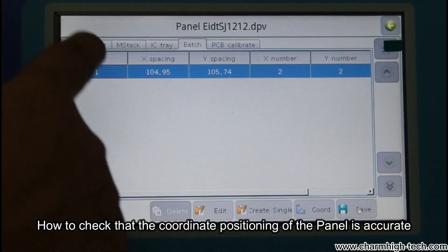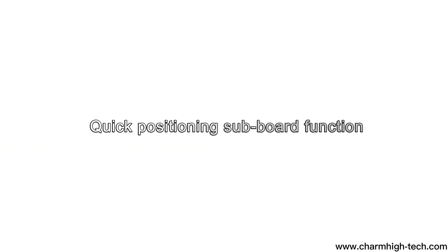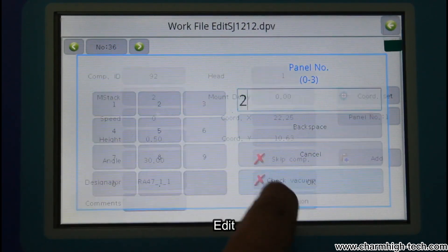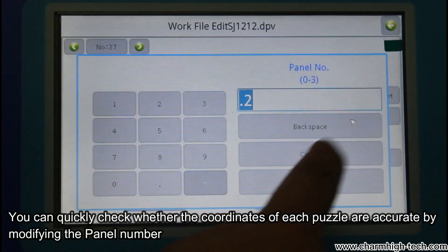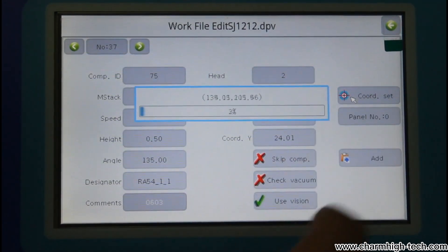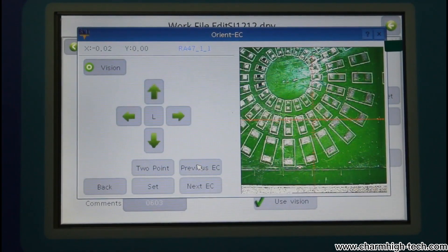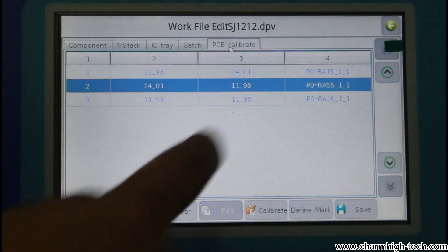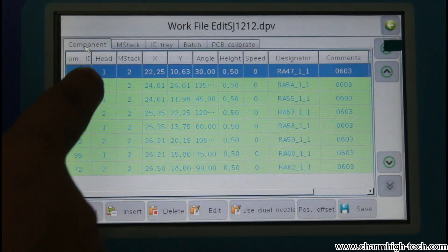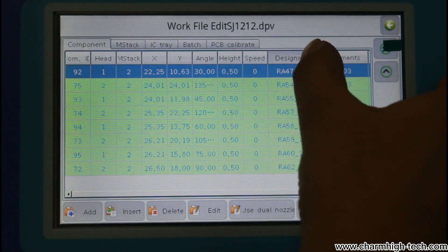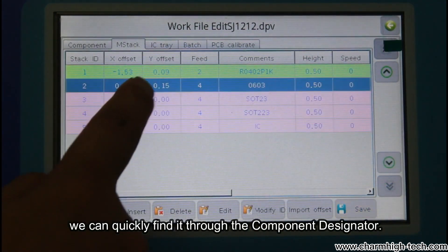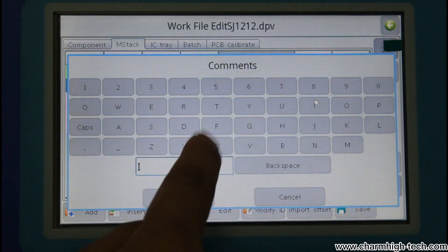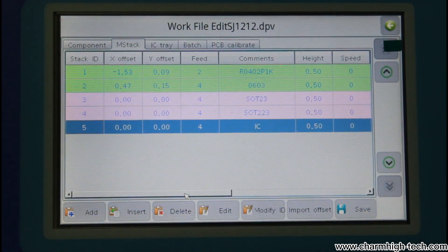How to check that the coordinate positioning of the panel is accurate: click Component Edit. Added panel numbers — you can quickly check whether the coordinates of each puzzle are accurate by modifying the panel number. Find Component function: when there is a problem with the coordinates or settings of a certain component, we can quickly find it through the component designator.